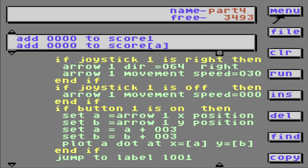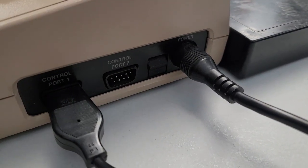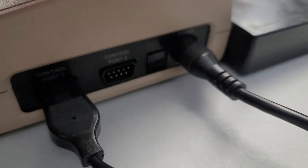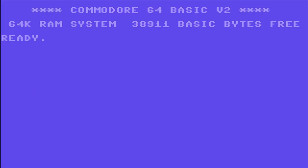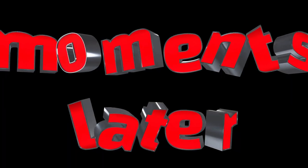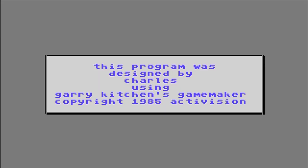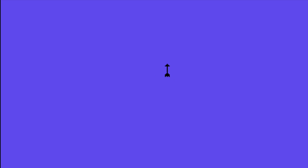So let's turn off the computer and put our disk in. Turn on. Disk is in, and type in LOAD, quote, star, quote, comma 8 comma 1. This program was designed by Charles using the Gary Kitchen's Game Maker. Here's my arrow. Let's press the button. I can draw!